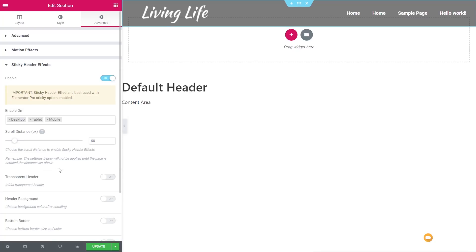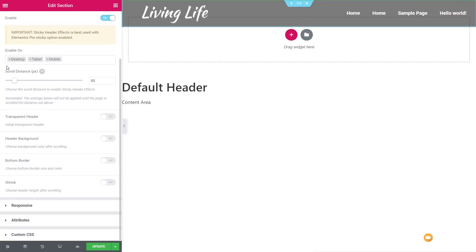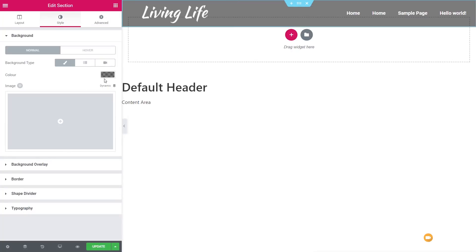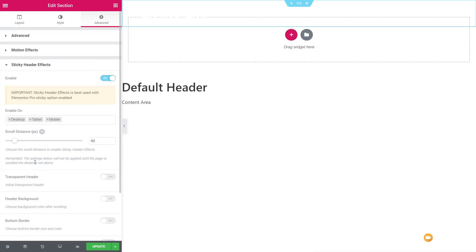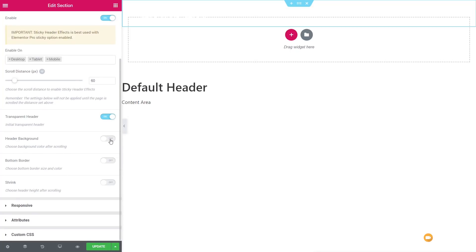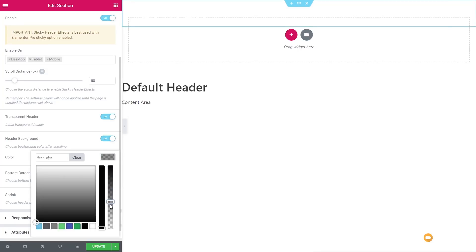Once Sticky Header Effects is enabled, it reminds you to also enable the Sticky Header Effect inside Elementor Pro's Motion Effects, which we've already done. The plugin provides options for enabling effects on desktop, tablet, and mobile, and a scroll distance setting — how far down the page before the sticky header activates. We'll leave scroll distance at 60. We then enable Transparent Header so the initial header is completely transparent. Back in the row's Style settings, we remove the background color so it's fully transparent, then set the Header Background Color in the plugin to the semi-transparent black.